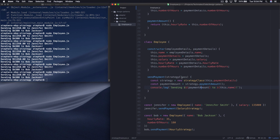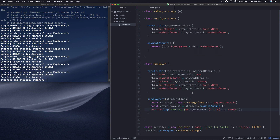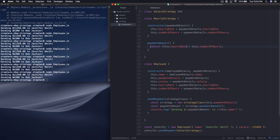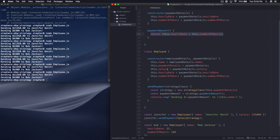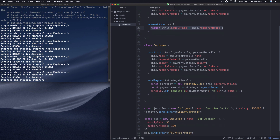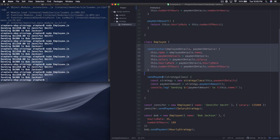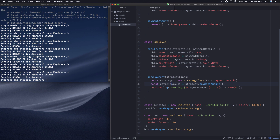What we've essentially accomplished here is that our hourly strategy now has a dedicated place for us to work on — we can add more methods, whatever, and expand on it without really messing with our employee class, which is really cool. The other thing is, if we needed to add other things — like if we hire contractors — all we have to do is create a new strategy. So that's basically the strategy design pattern in a nutshell.